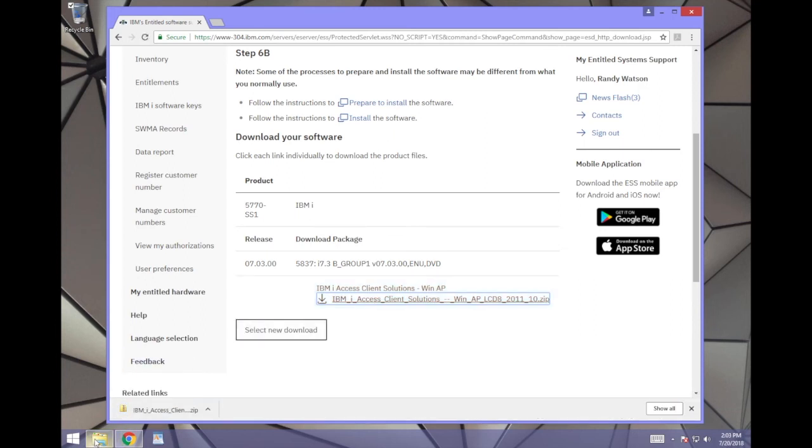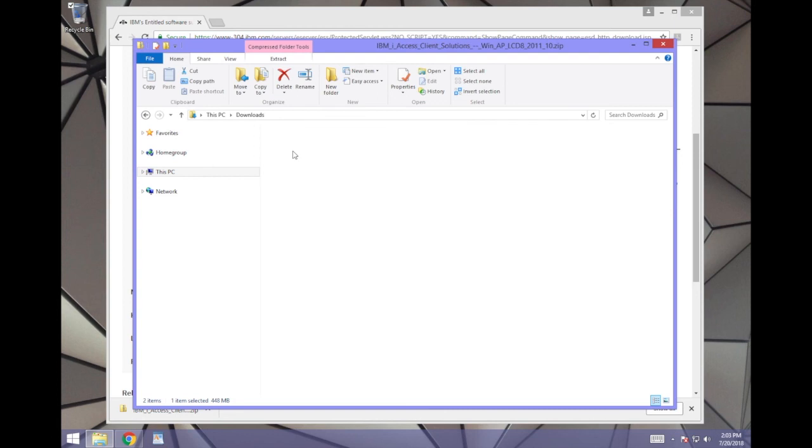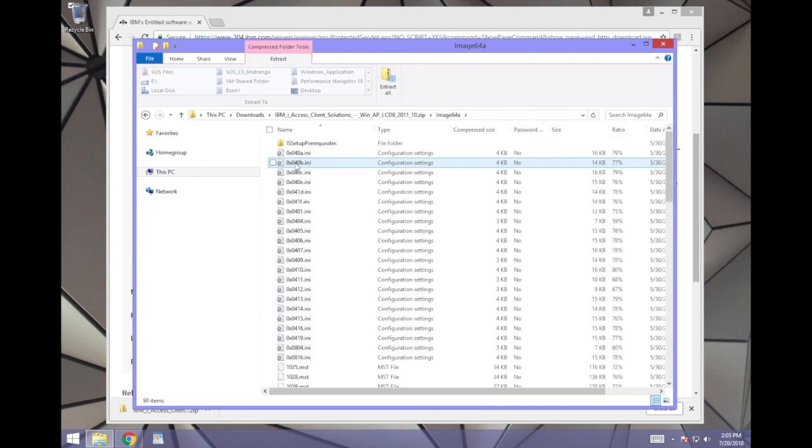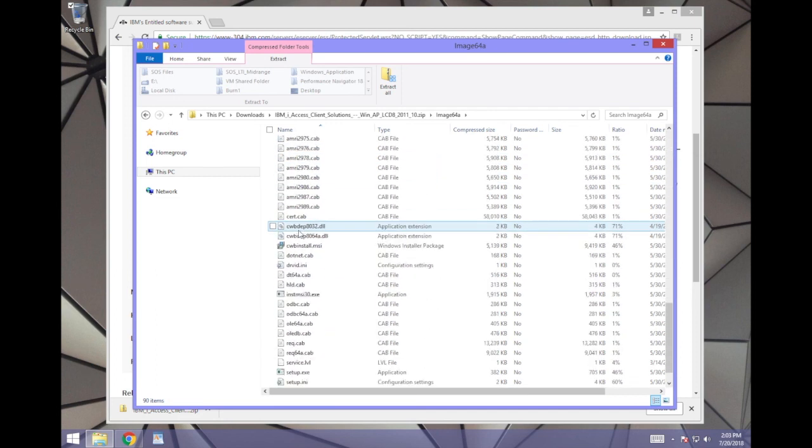Once it's downloaded, go to your Downloads folder and go into the folder named IBM iAccess Client Solutions. You may have to unzip this folder first, depending on your operating system. There is a 32-bit and a 64-bit version. Choose the folder that corresponds to your operating system on your computer. Find setup.exe and run it to install.